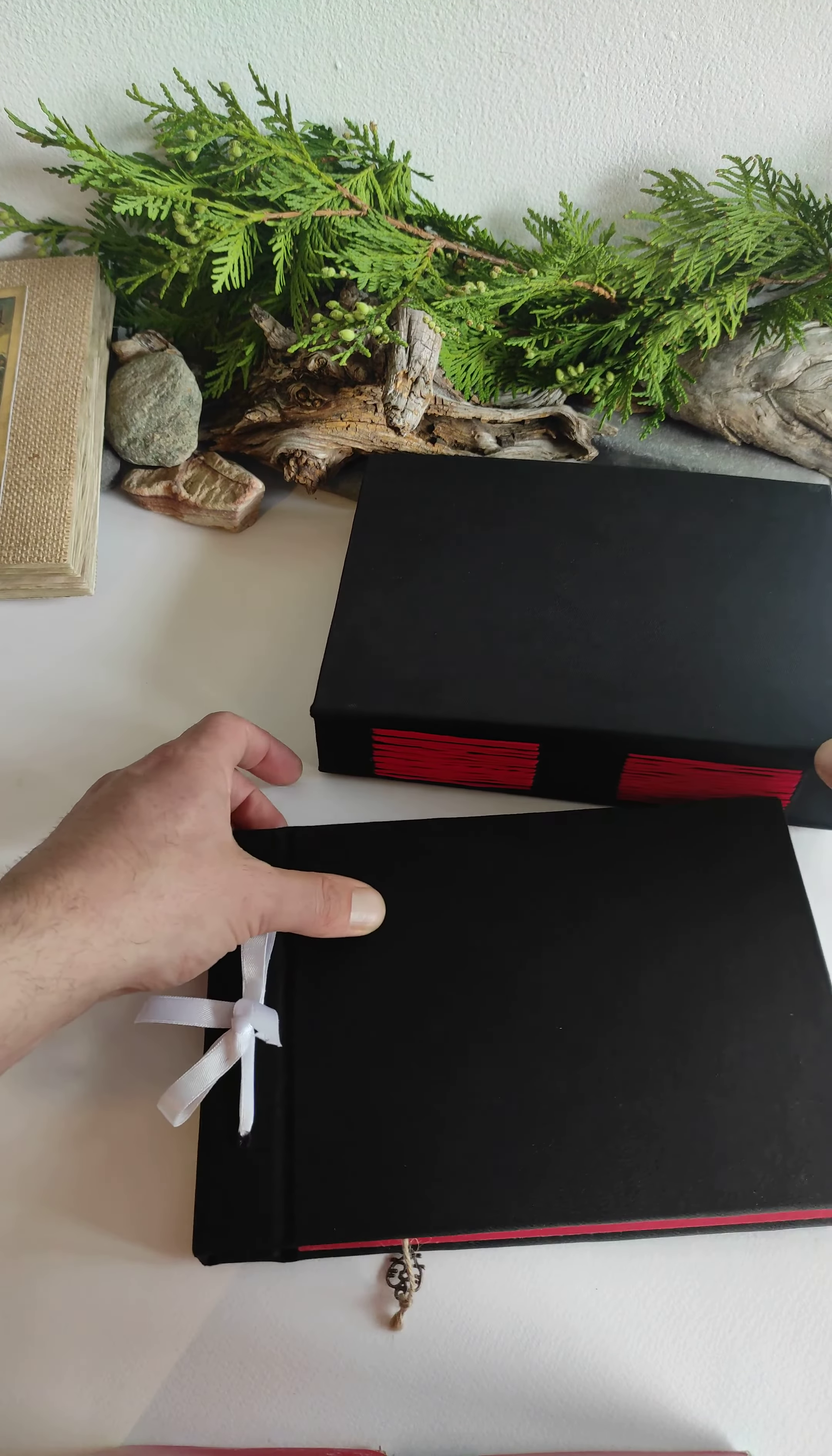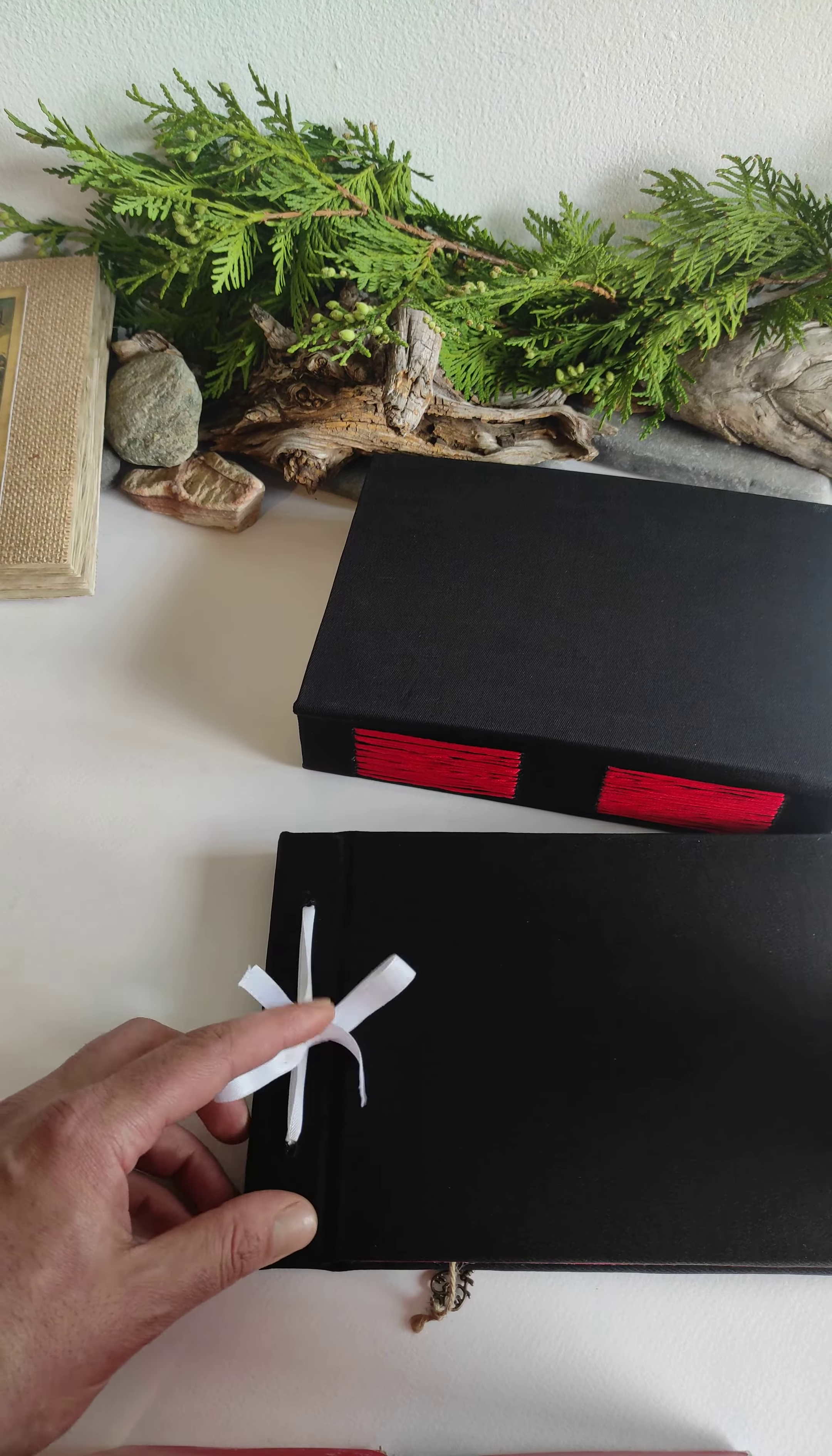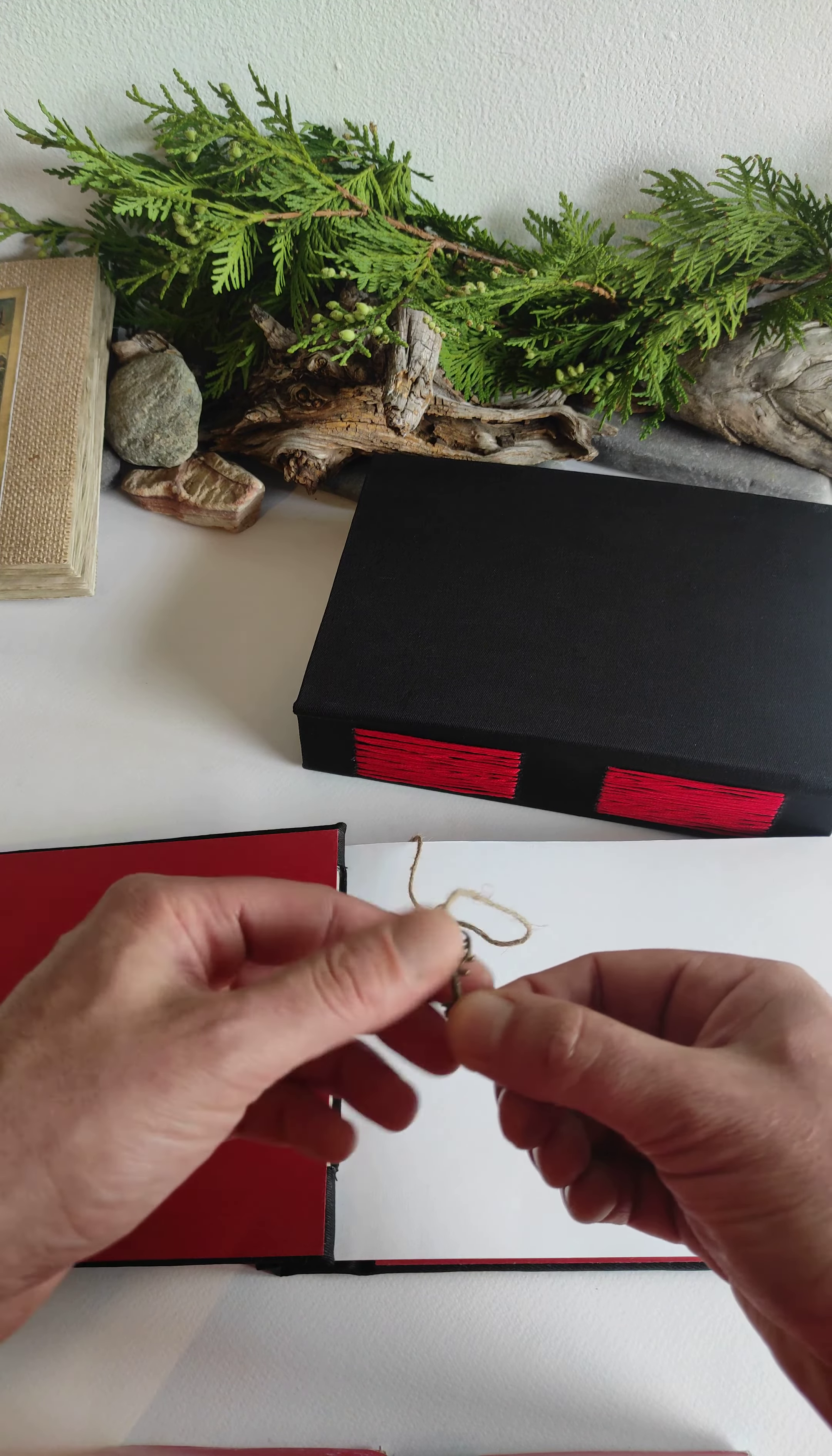This one is a refillable sketchbook where you can choose custom colors. This has lace binding with satin ribbon. As always, you can have a bookmark - either a satin ribbon bookmark or a twine cord with a vintage key.